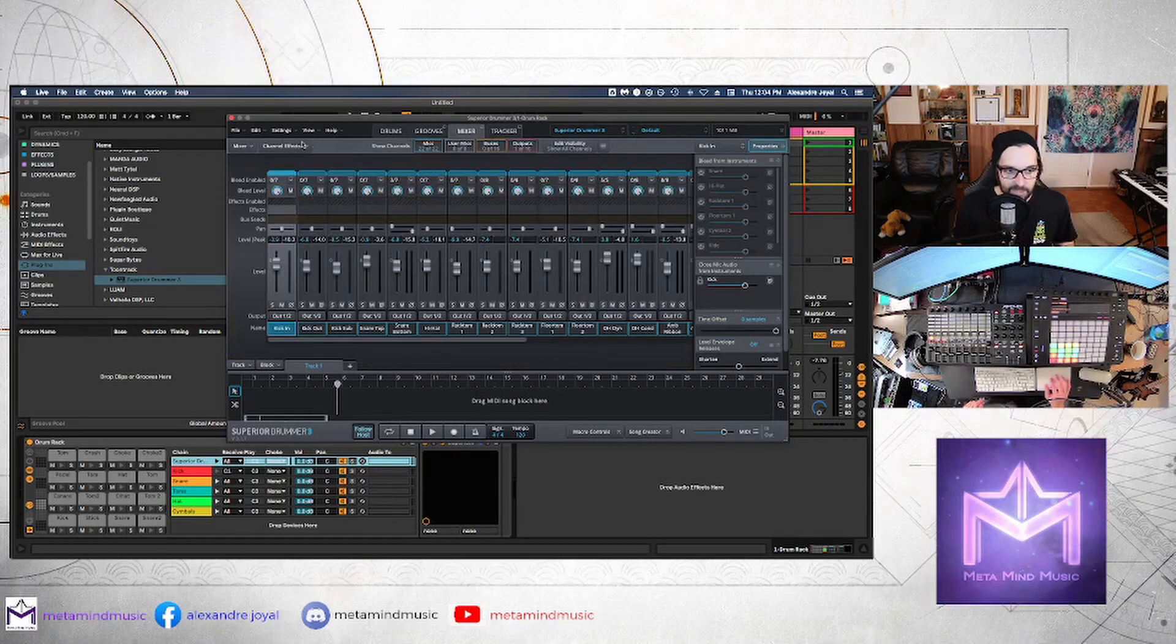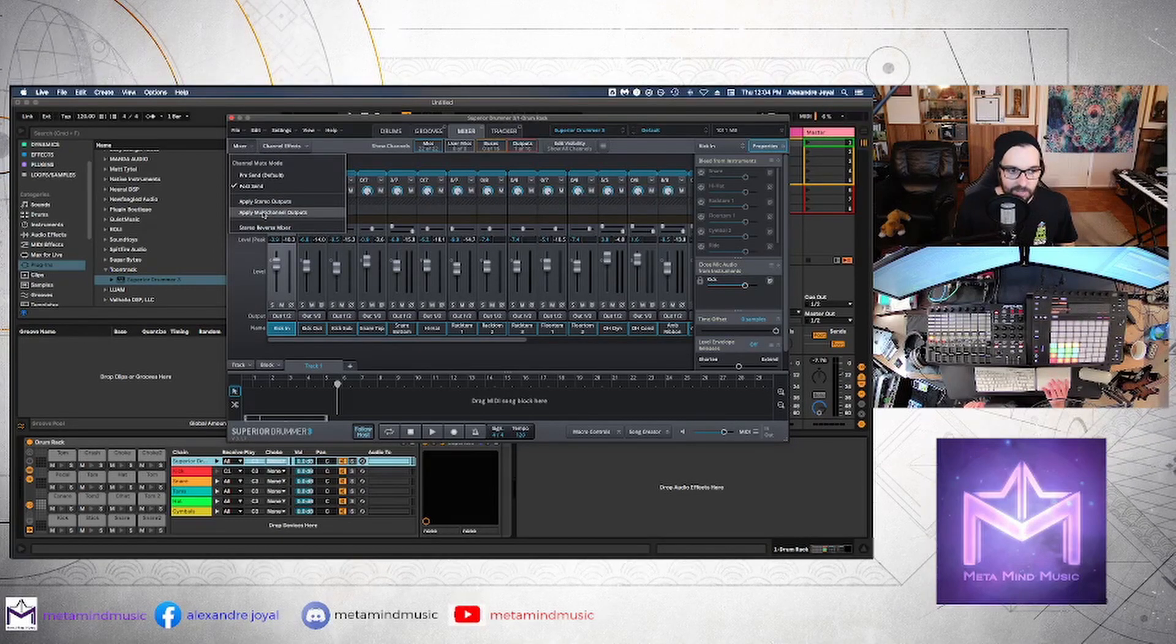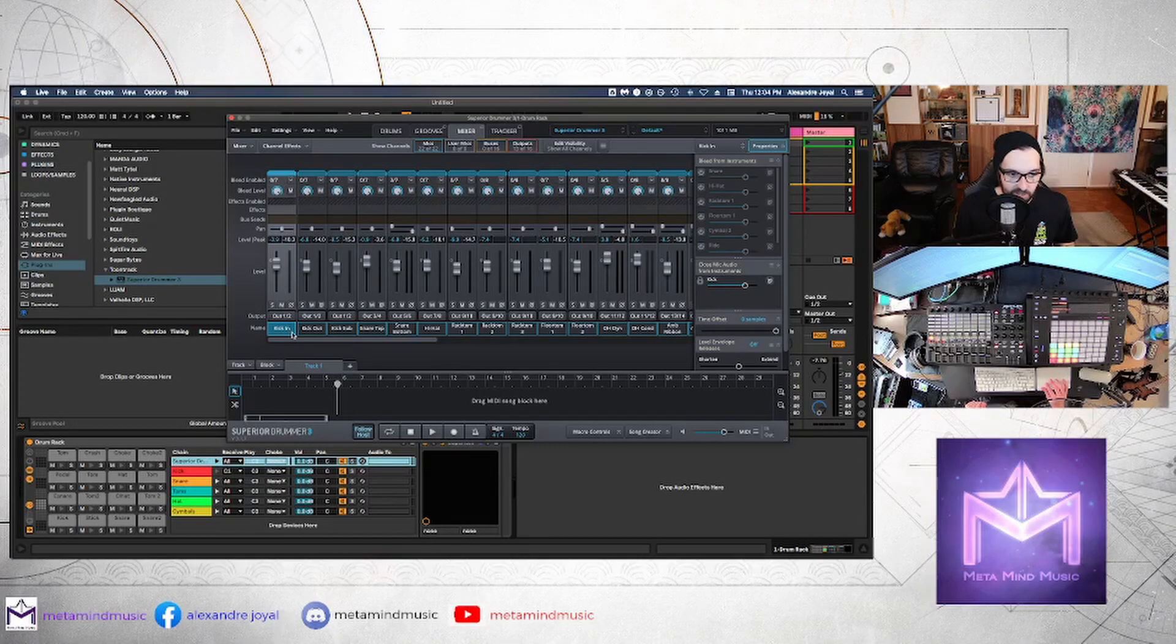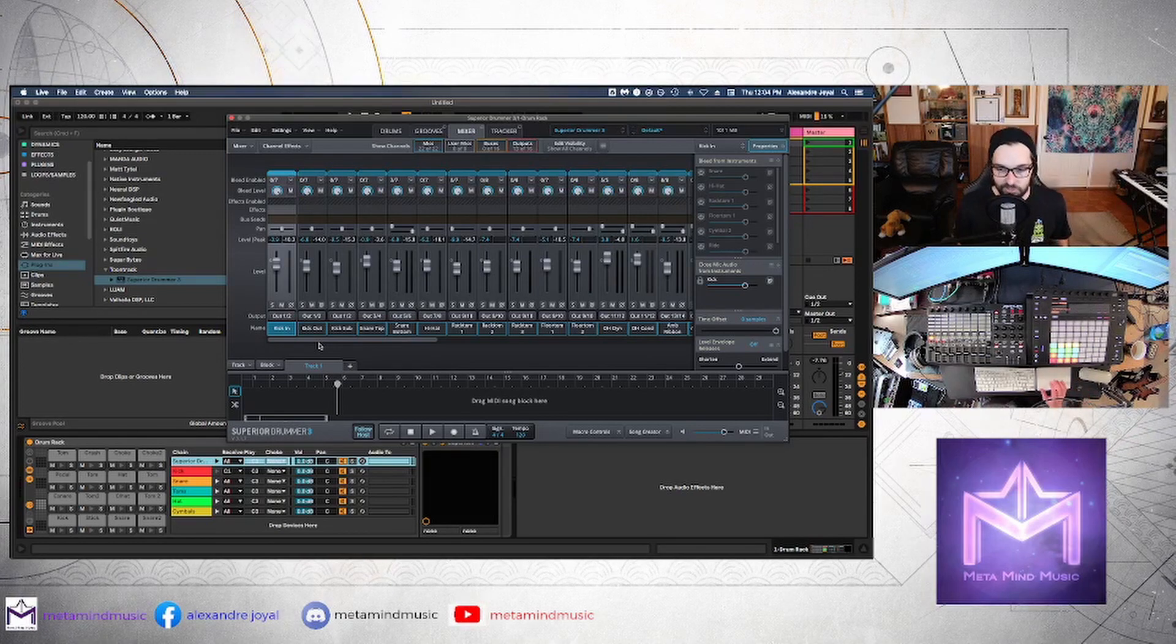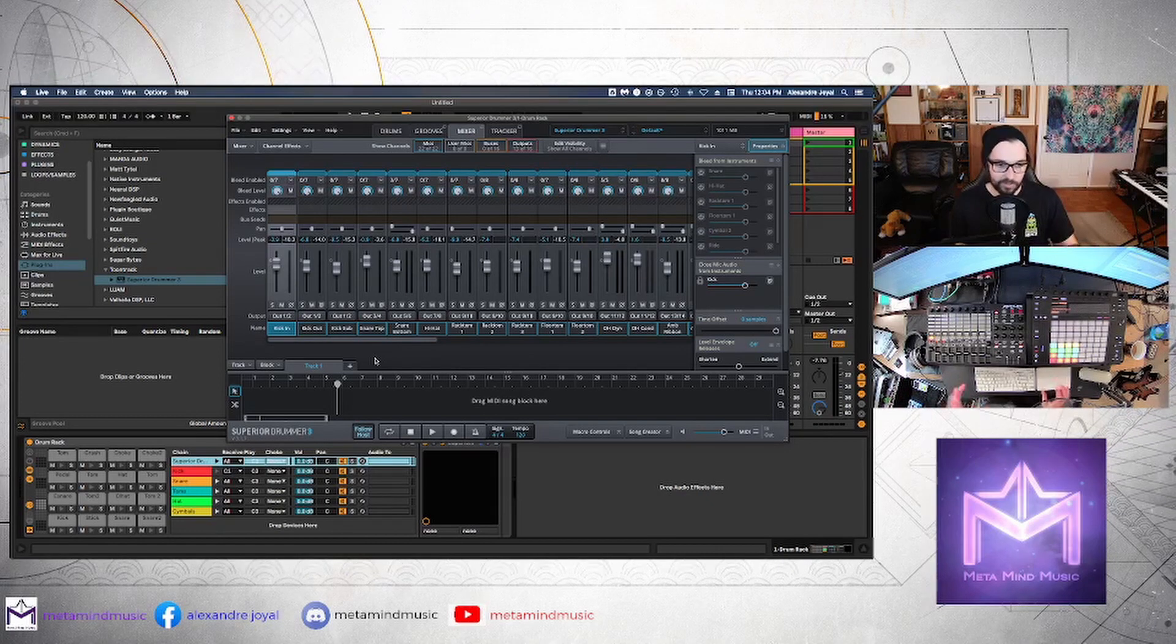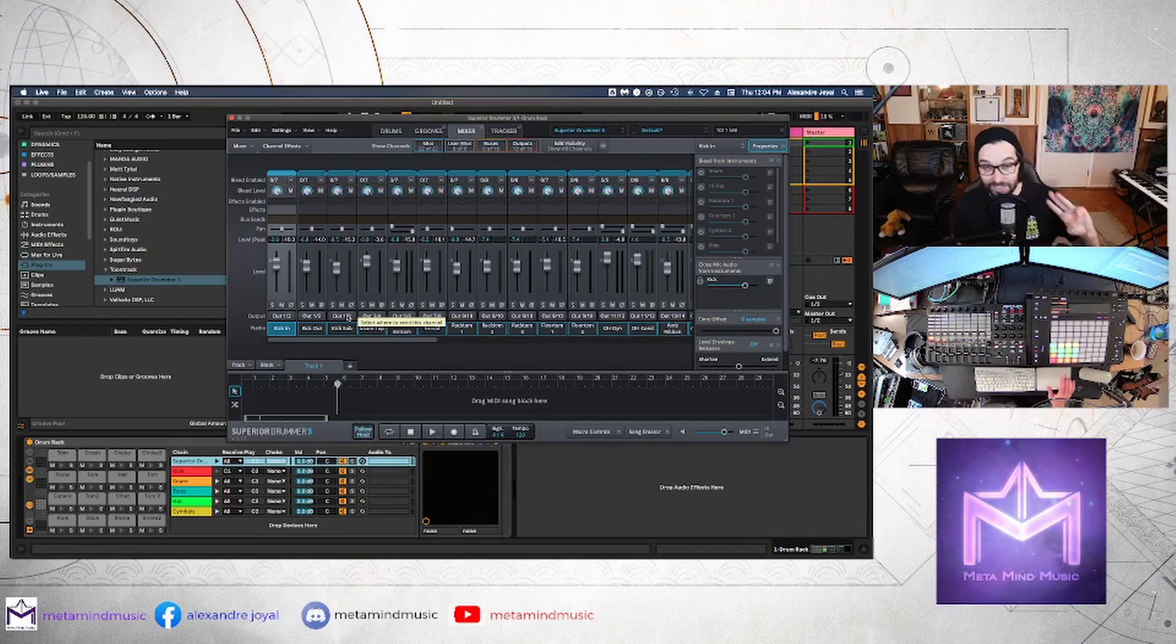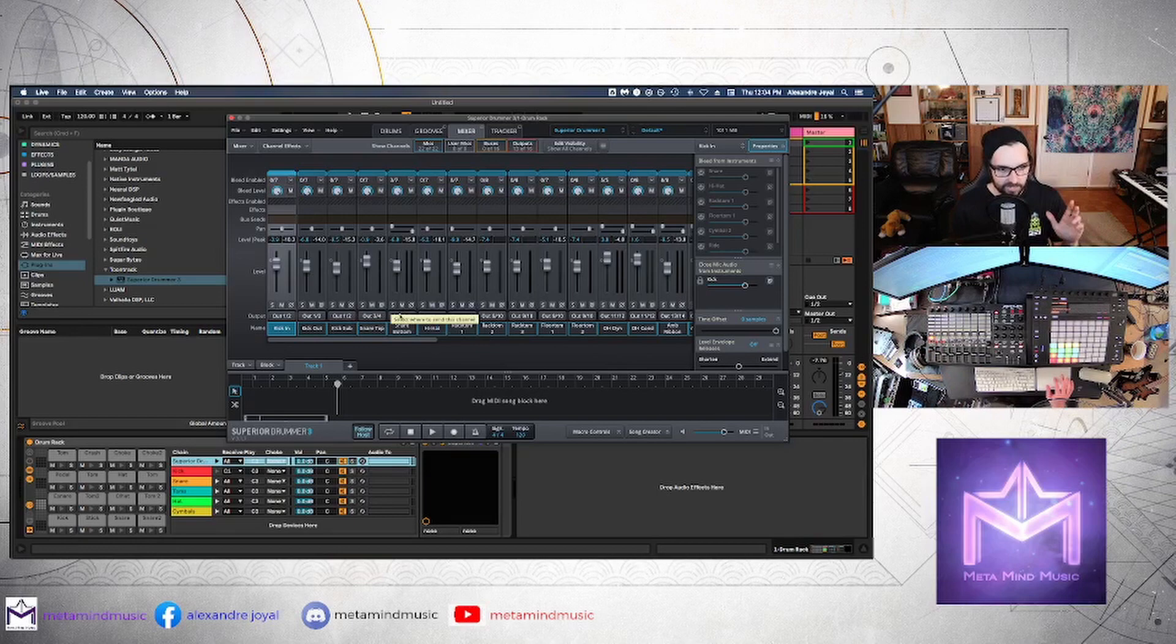So that's just to keep in mind that when you're routing the output of these individual elements that you don't want to use output one and two, you want to avoid it because that's the master out. Alright, so let's go to the mixer tab in Superior Drummer 3. And if we go to this mixer menu in the top left hand corner, there's a button that says apply multi-channel outputs. And if we do that, you'll notice that it automatically groups all of our outputs in terms of groups, which is super handy.